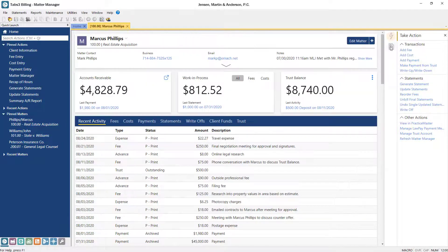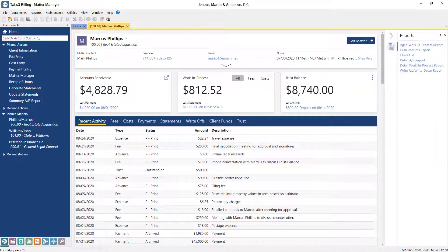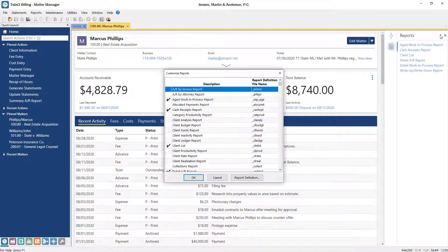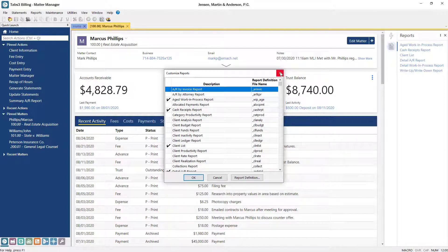Clicking the Reports icon displays a customizable list of reports that can run specifically for this matter. Simply click the Customize Reports button and select any report available from the list.